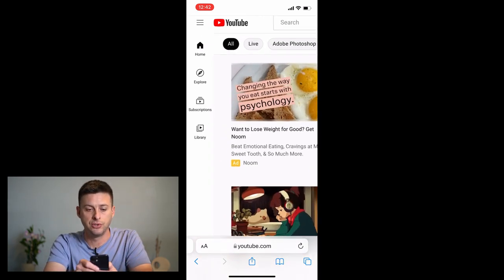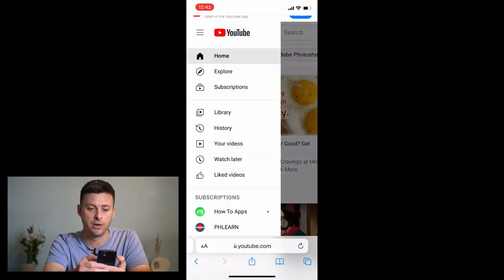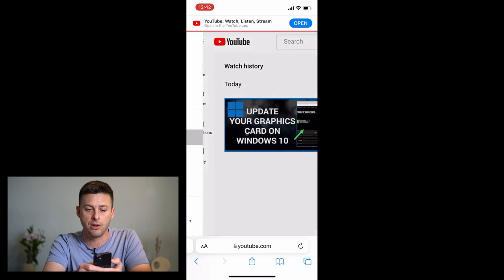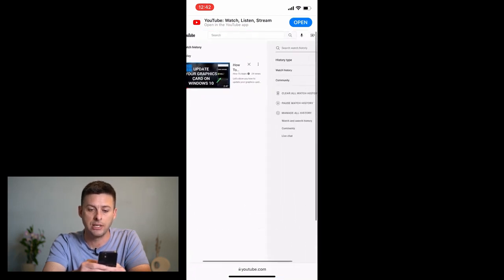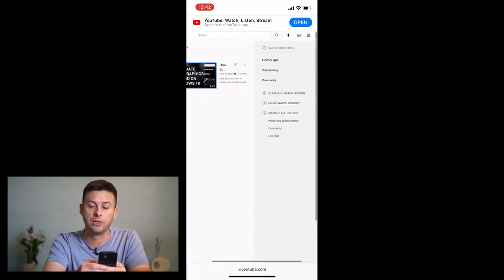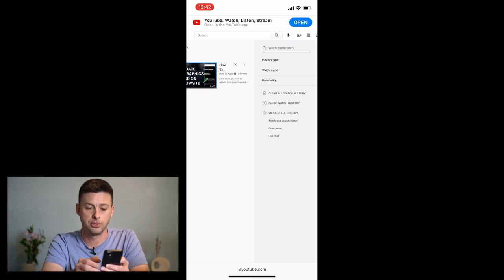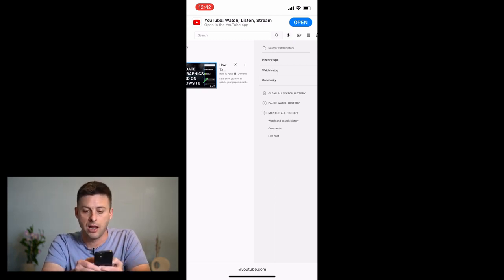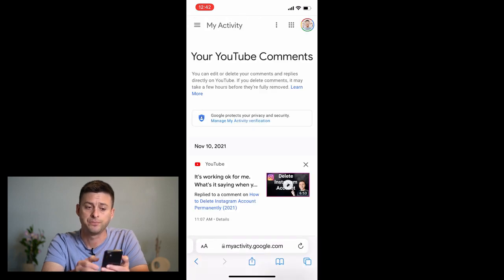Zoom in to the three lines at the top left and tap on those, then tap on History. The nice thing now is that on the right side it shows a lot more options, and under Manage All History you can go to Comments — just tap on Comments there.